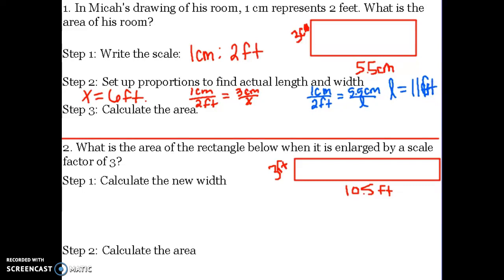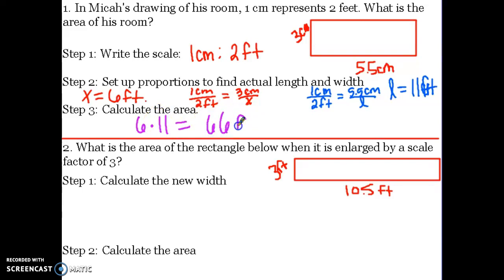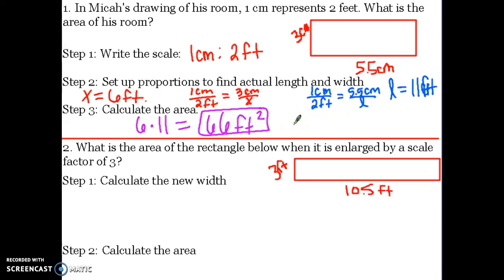So the length is eleven feet. Now that I know the actual width and the actual length, I can find the area. The area of a rectangle is length times width. So the width is six times the length is eleven equals sixty-six feet squared, because it is area, our unit has to be square.